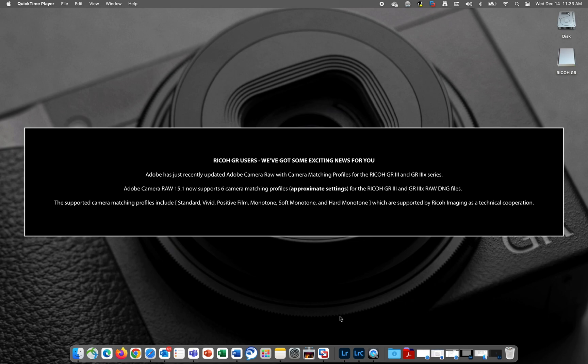In this video, I'll show you how to apply these camera matching profiles to your RAW DNG files. Let's get started.